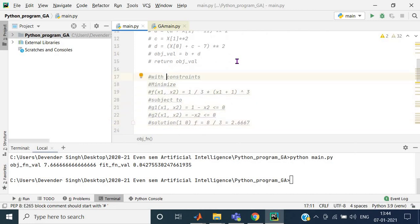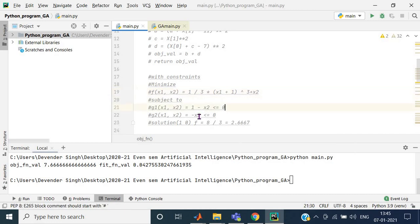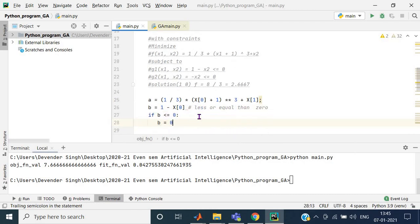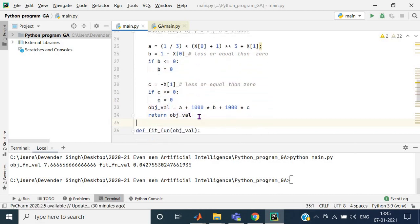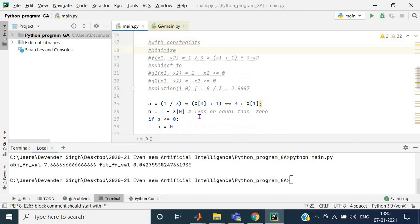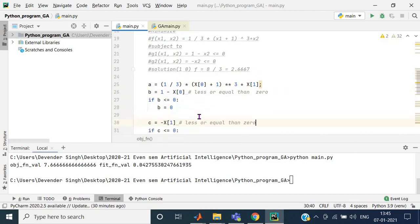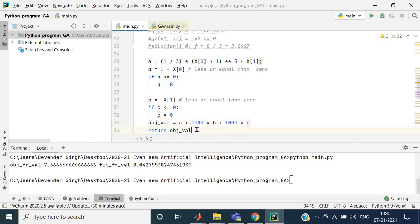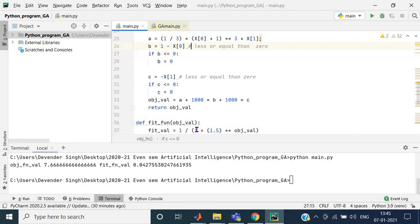The second objective function is again a minimization type but with constraints. It is shown in readable commented form and also in syntax form. At present this particular objective function is running. The return value is the objective value, and this completes the objective function definition.